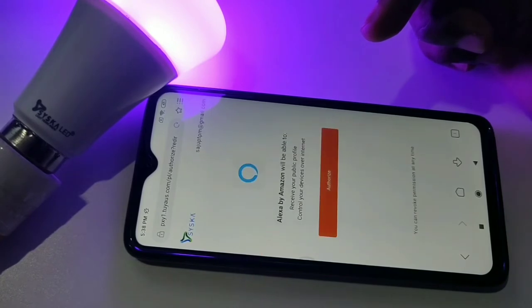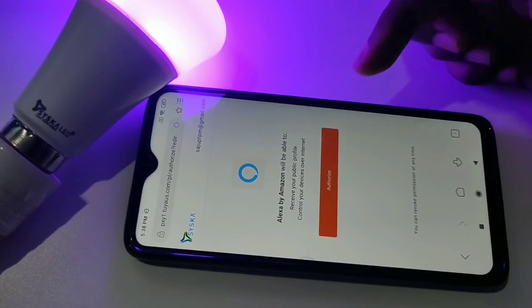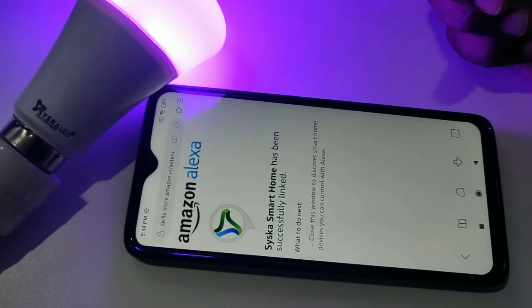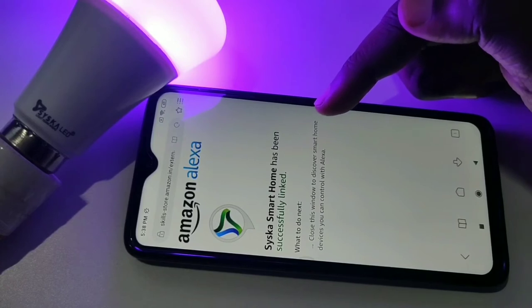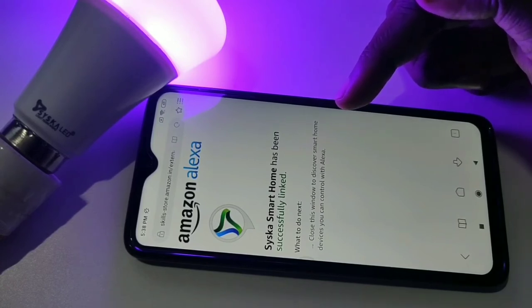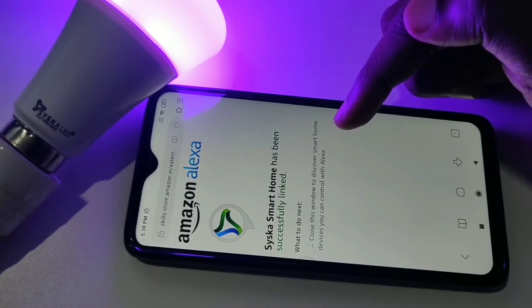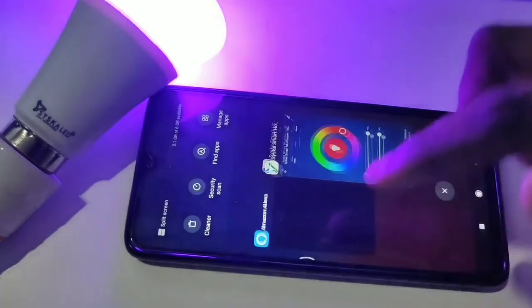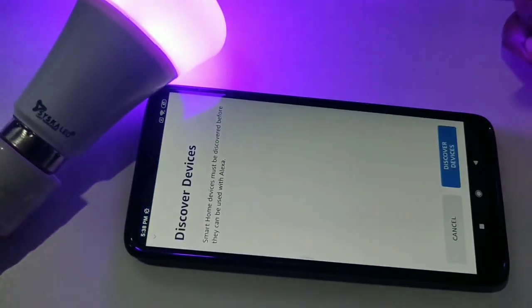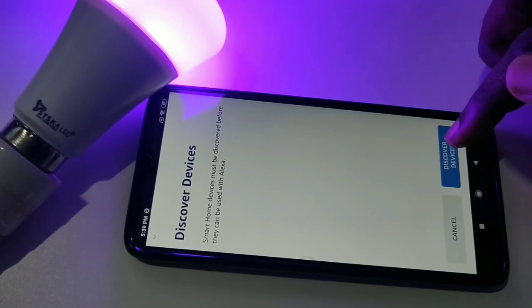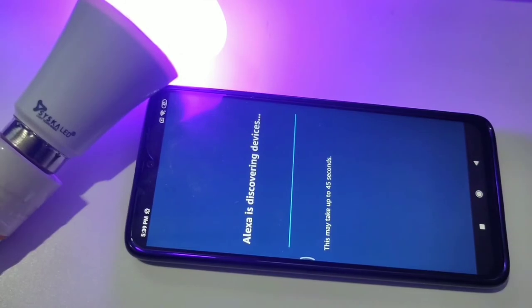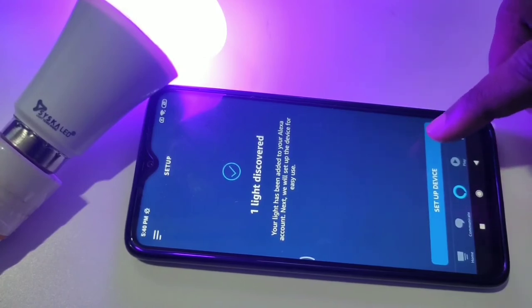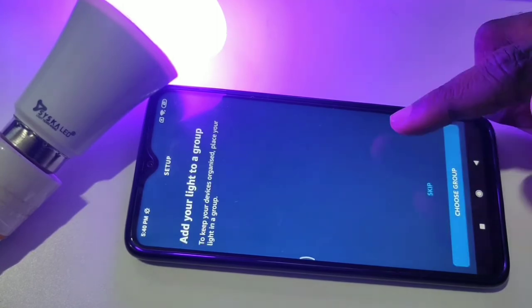Enter the Cisco account email ID and password, then tap on link. Tap on authorize. You can see 'Cisco Smart Home has been successfully linked.' Close this window to discover smart home devices you can control with Alexa. Go back to Amazon Alexa — it's showing one light discovered.